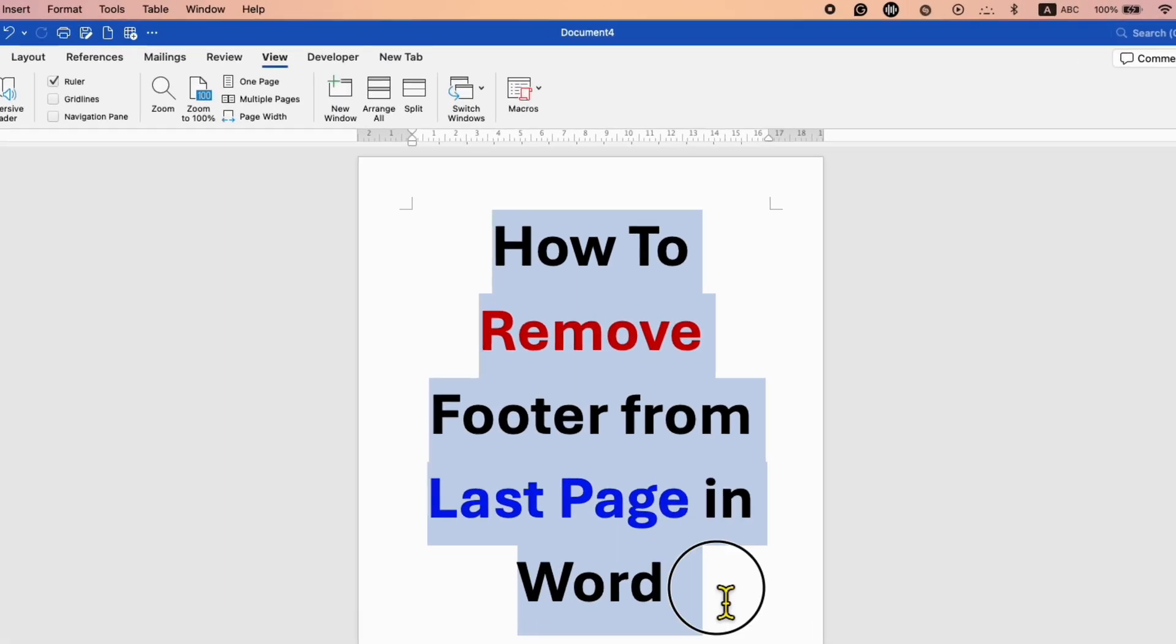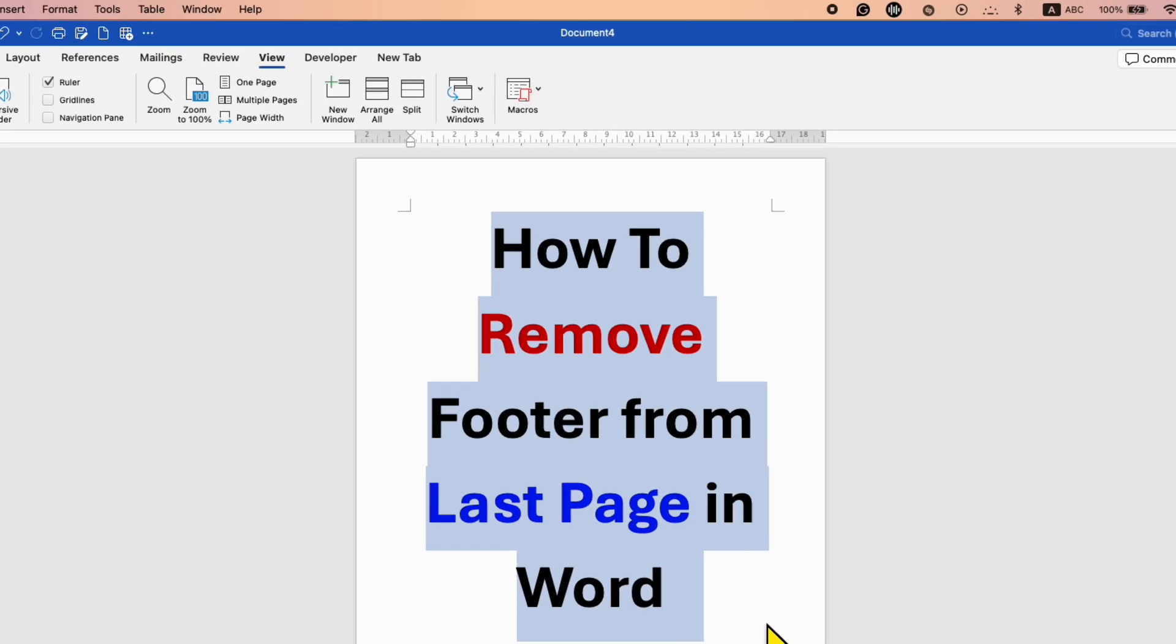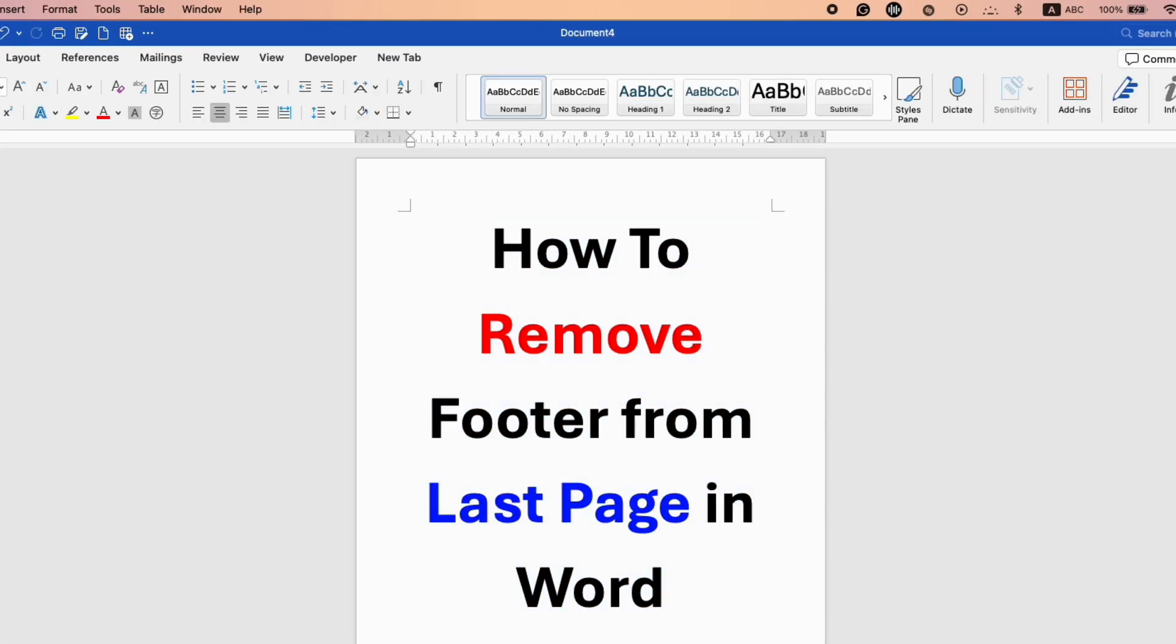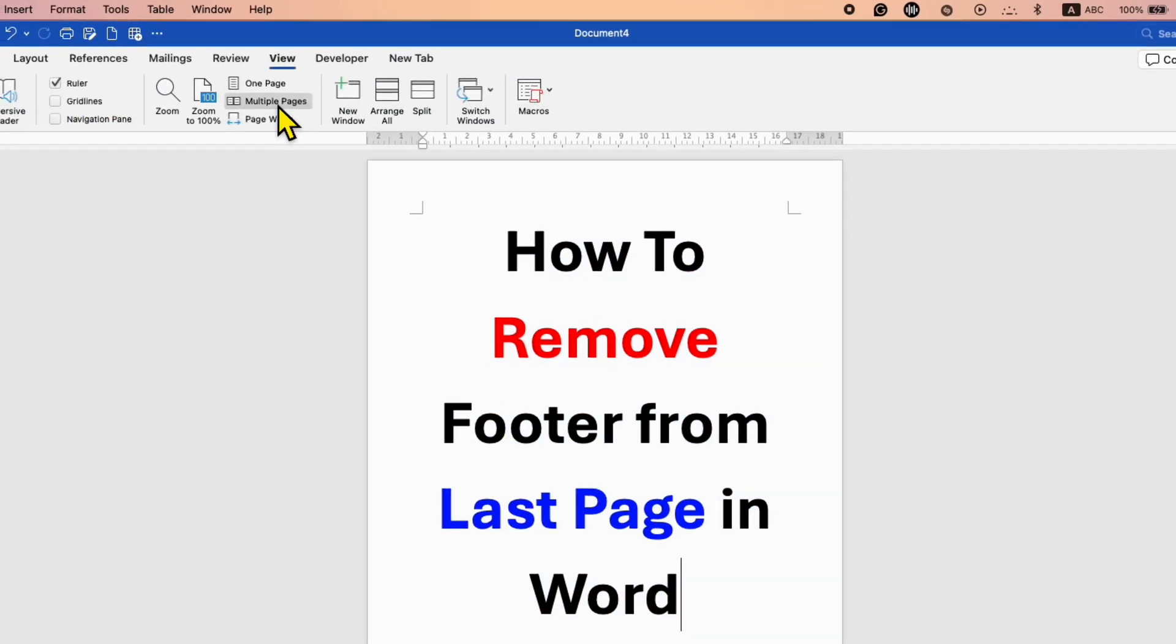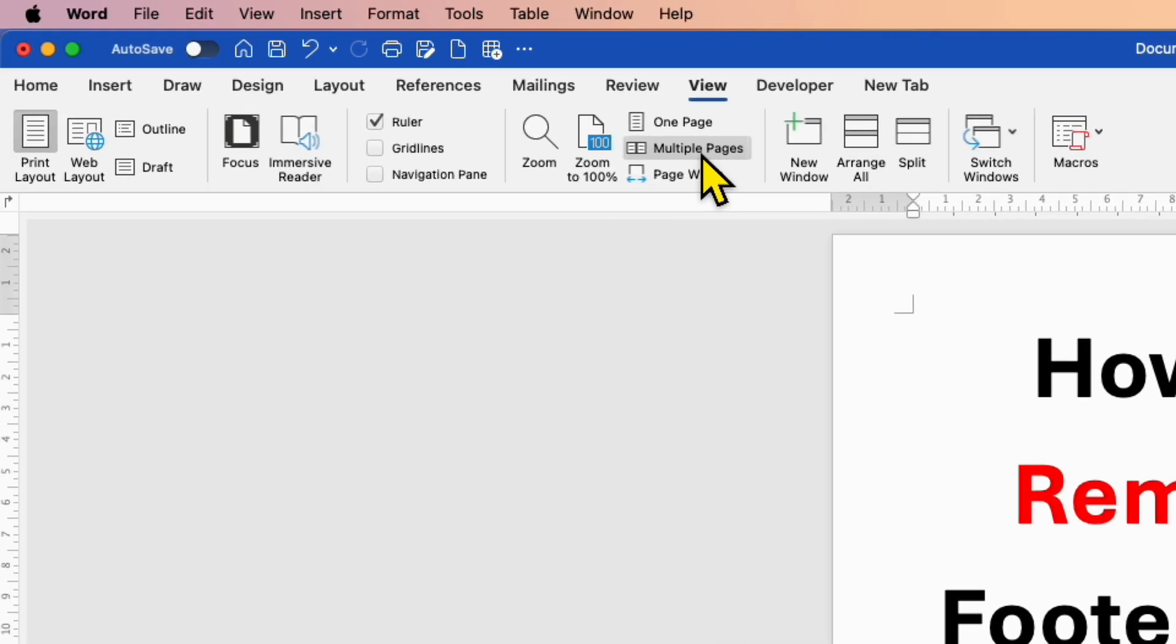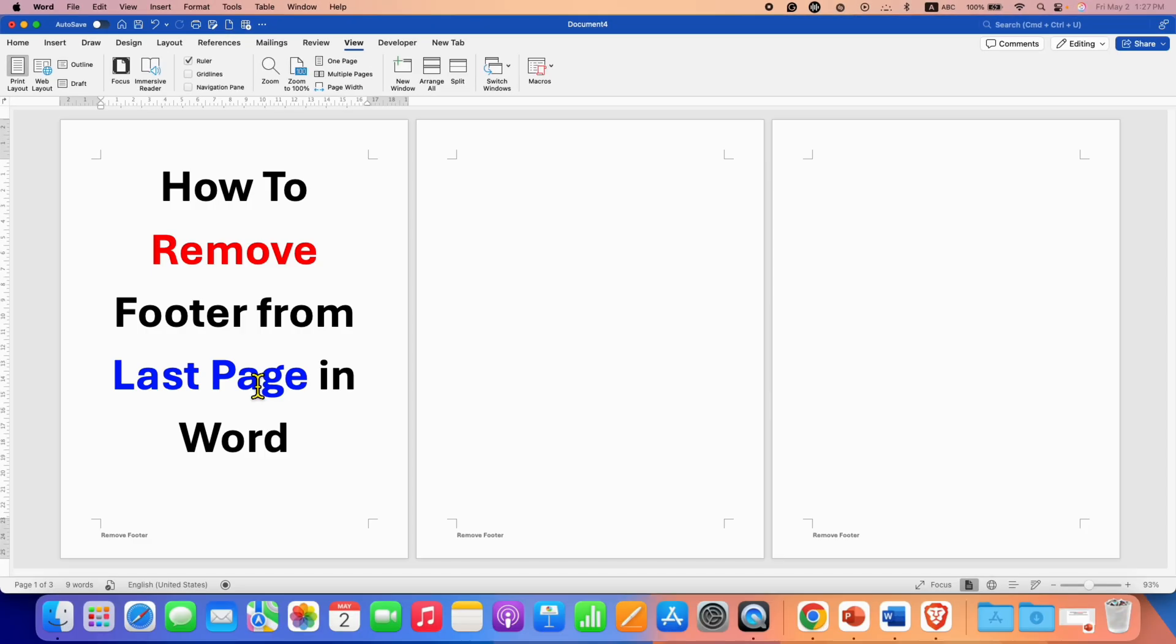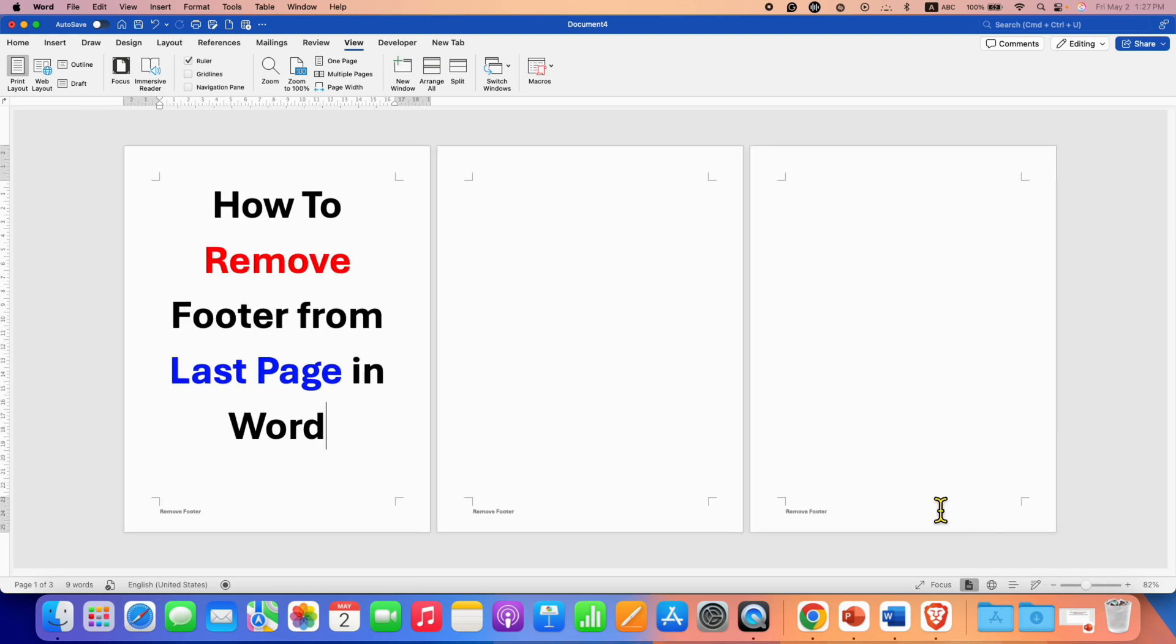How to remove footer from last page in Word. First you need to click on the view tab, then click on multiple pages so you will be able to see the pages side by side. You can also adjust the zoom if required.